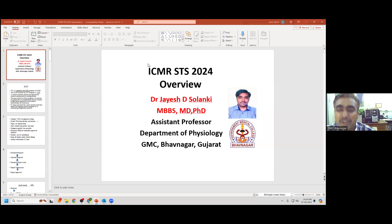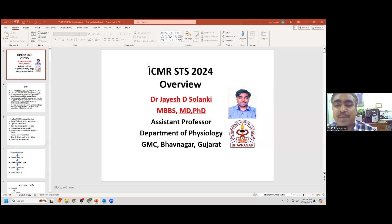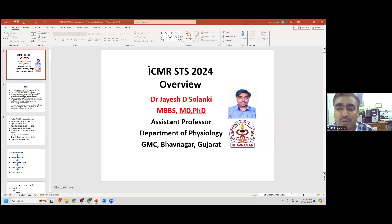Can a student present or publish their work before submitting the report to ICMR? Yes, it can be done, but you must mention that the study is under consideration for approval by ICMR under the STS project. Third and fourth year students cannot participate in STS, though there are many other extramural research projects they can do.